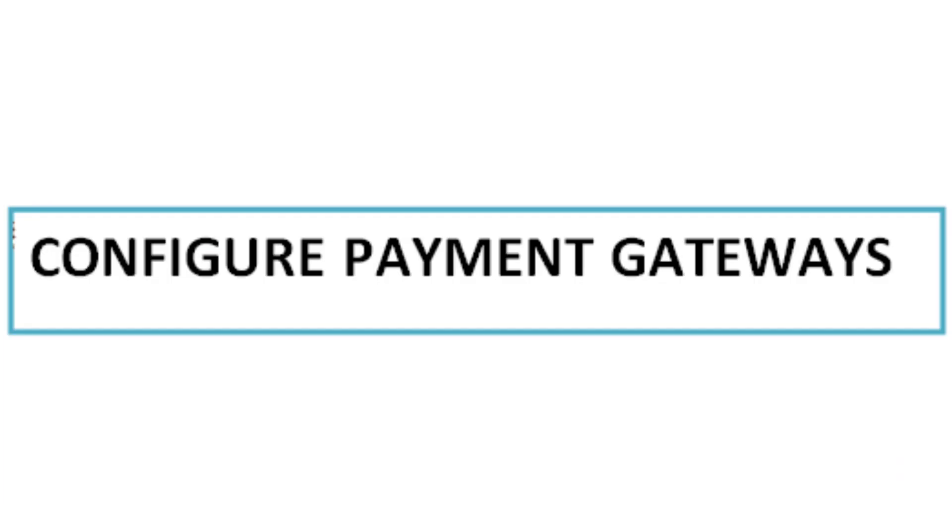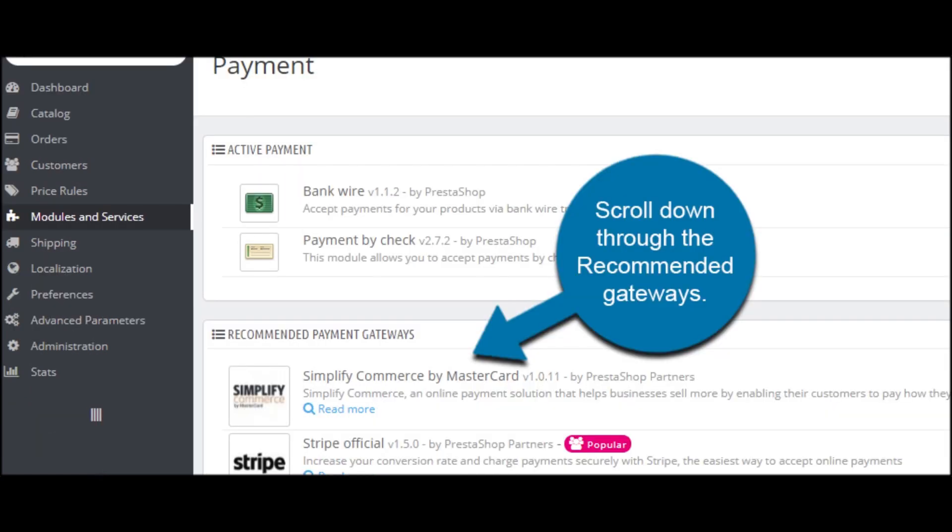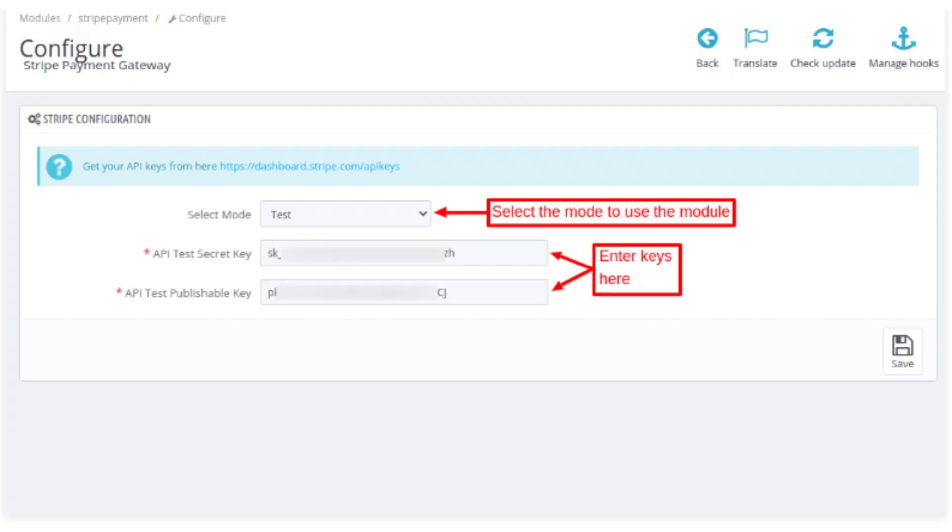Under the Payment tab, after clicking Payment check, set up the payment methods you want to offer such as credit card payments, PayPal, or other gateways. Configure the payment settings and test the payment process to ensure it's functioning correctly.